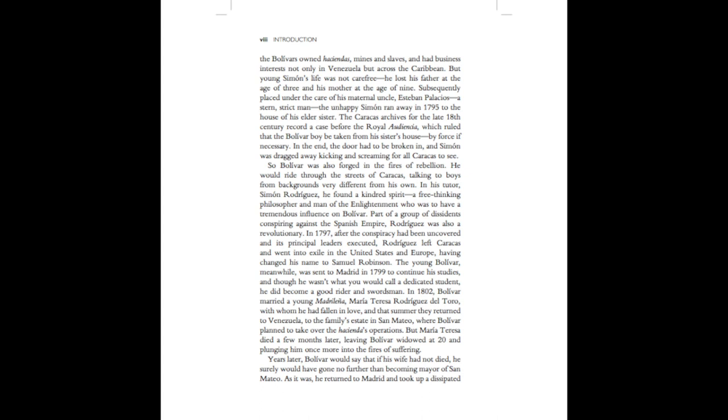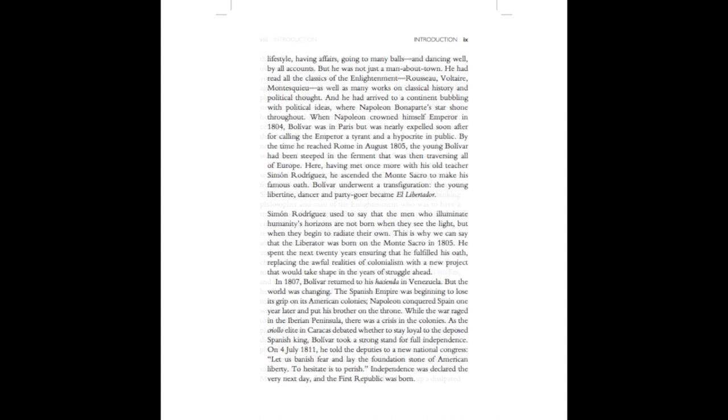Years later, Bolivar would say that if his wife had not died, he surely would have gone no further than becoming mayor of San Mateo. As it was, he returned to Madrid and took up a dissipated lifestyle, having affairs, going to many balls, and dancing well by all accounts.